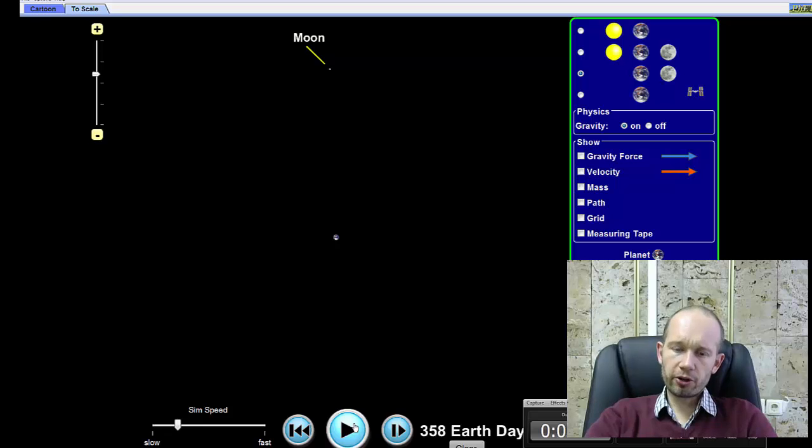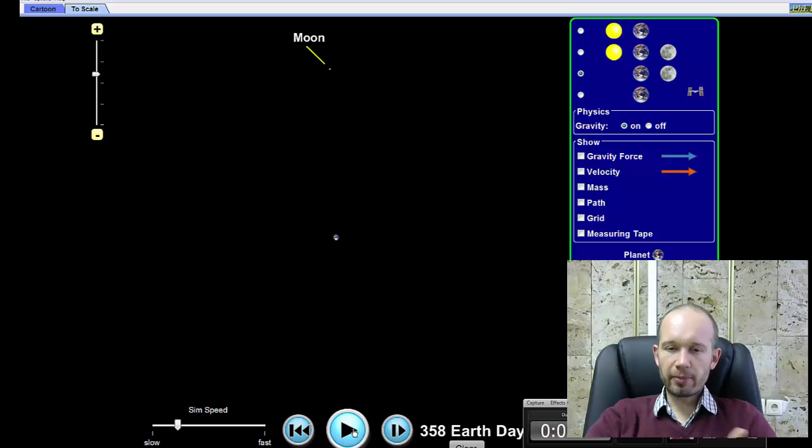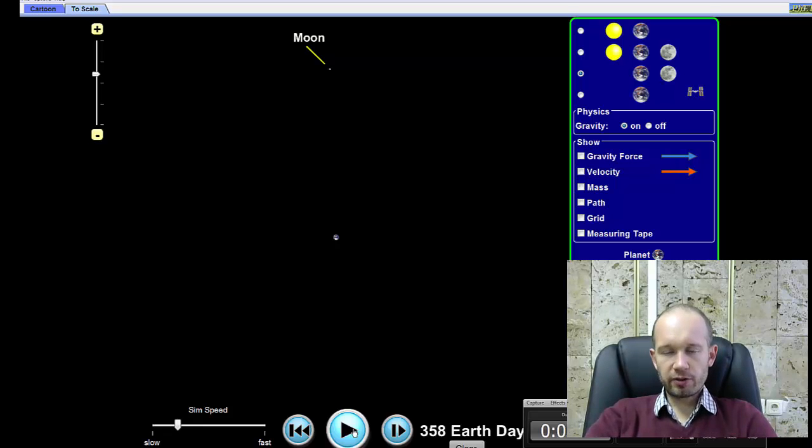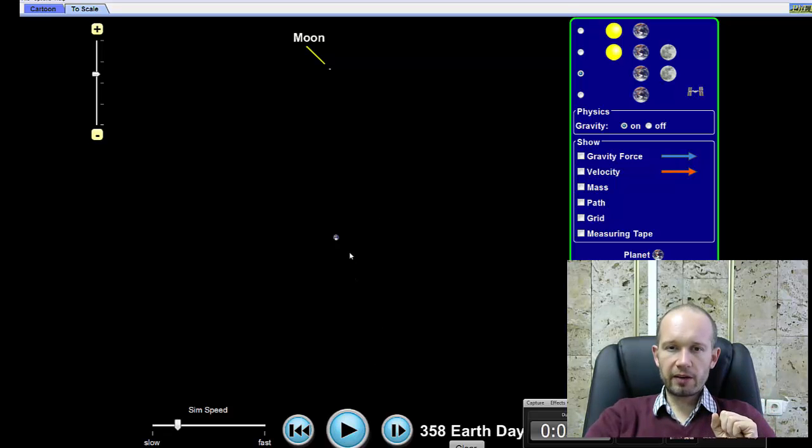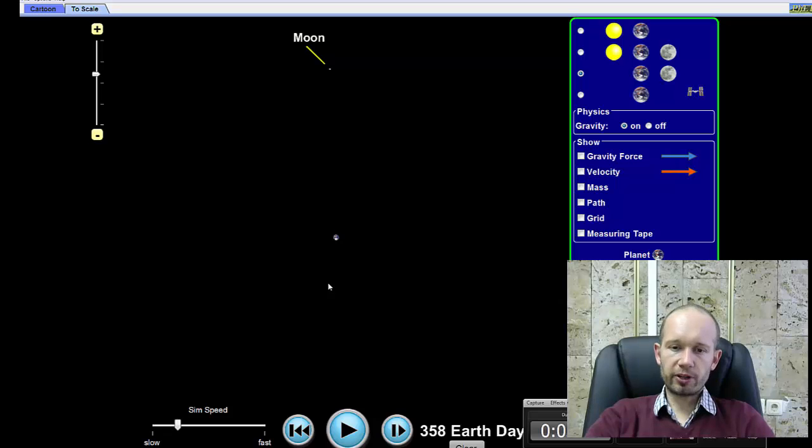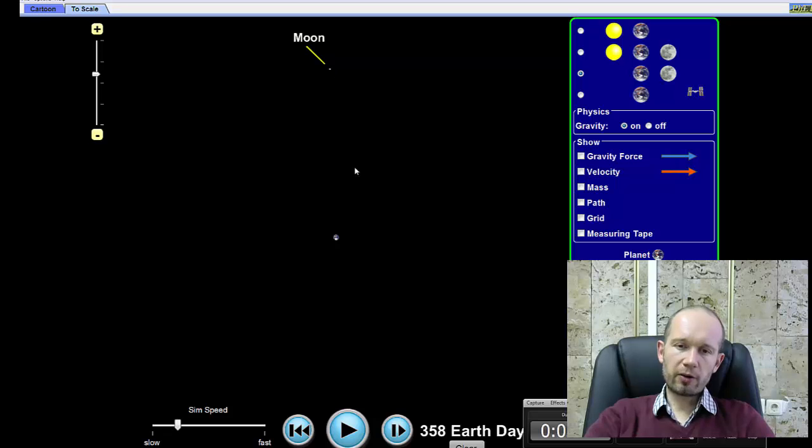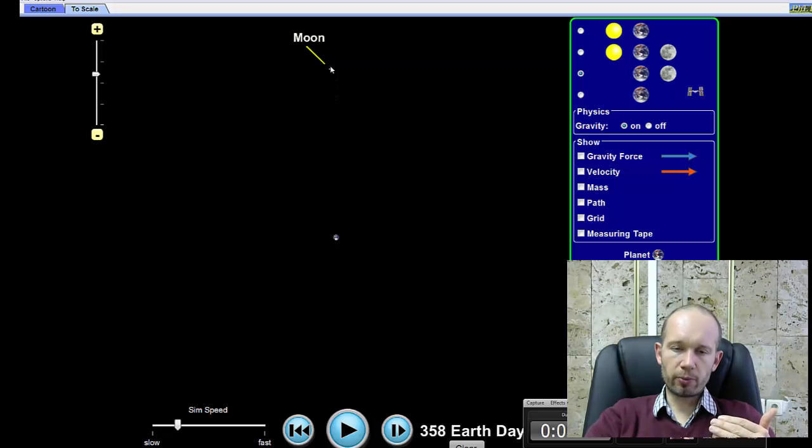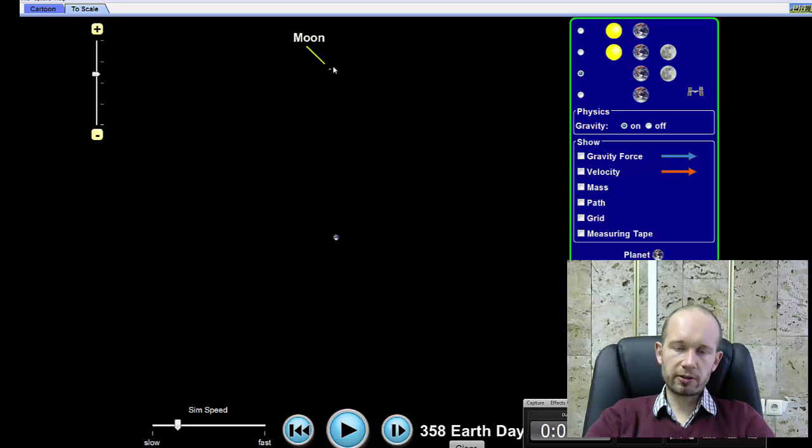And the third law is basically just a mathematical description of the motion. It's very interesting. Basically, it states that there is a certain relationship between the average orbital radius, how far the Moon is, and how long it takes the Moon to orbit the Earth, or how far a satellite is from the body that it orbits, and the time, the orbital period, the time it takes to go around.